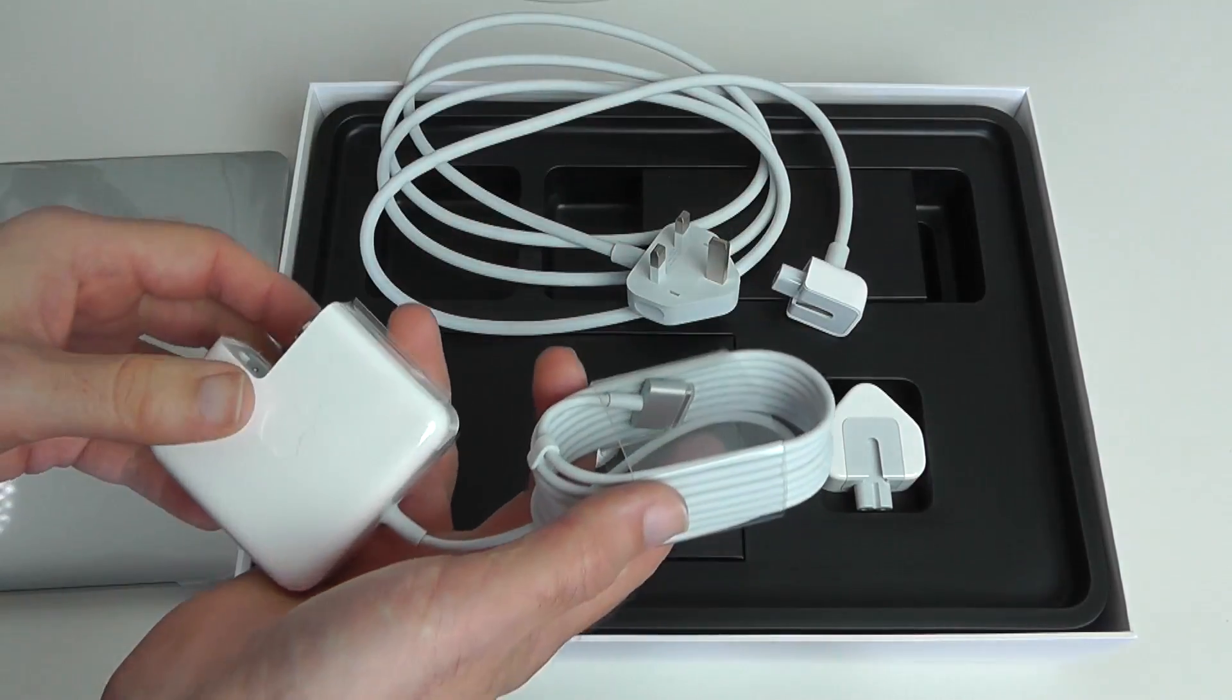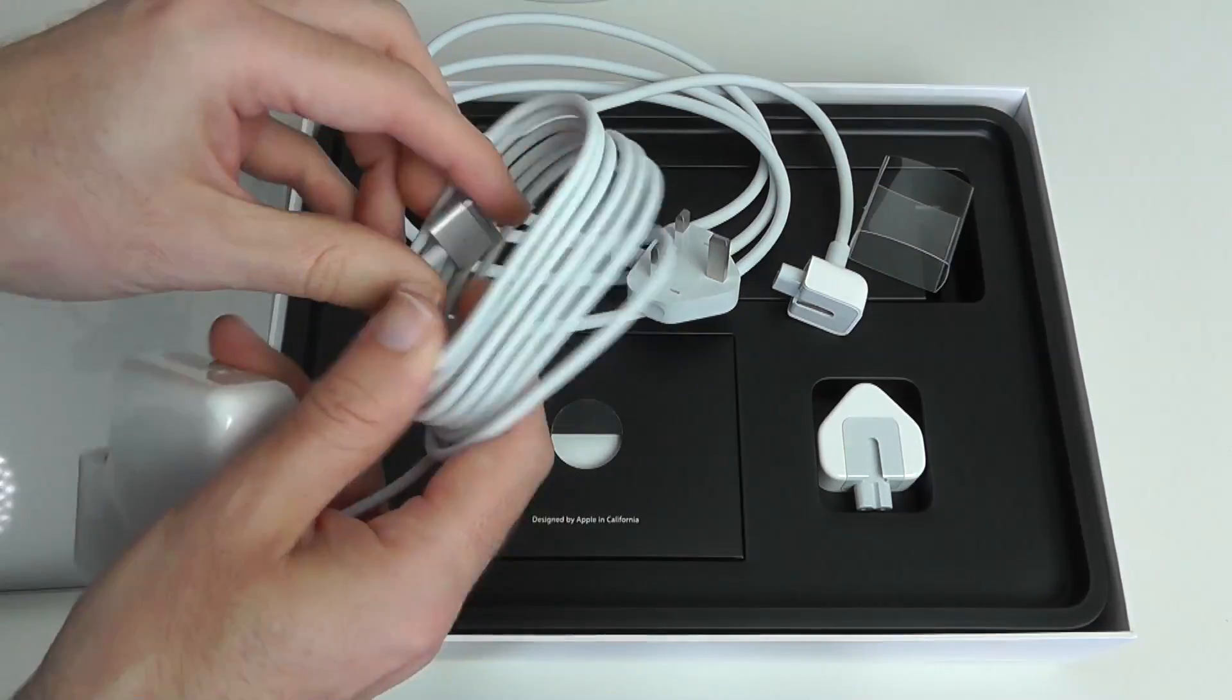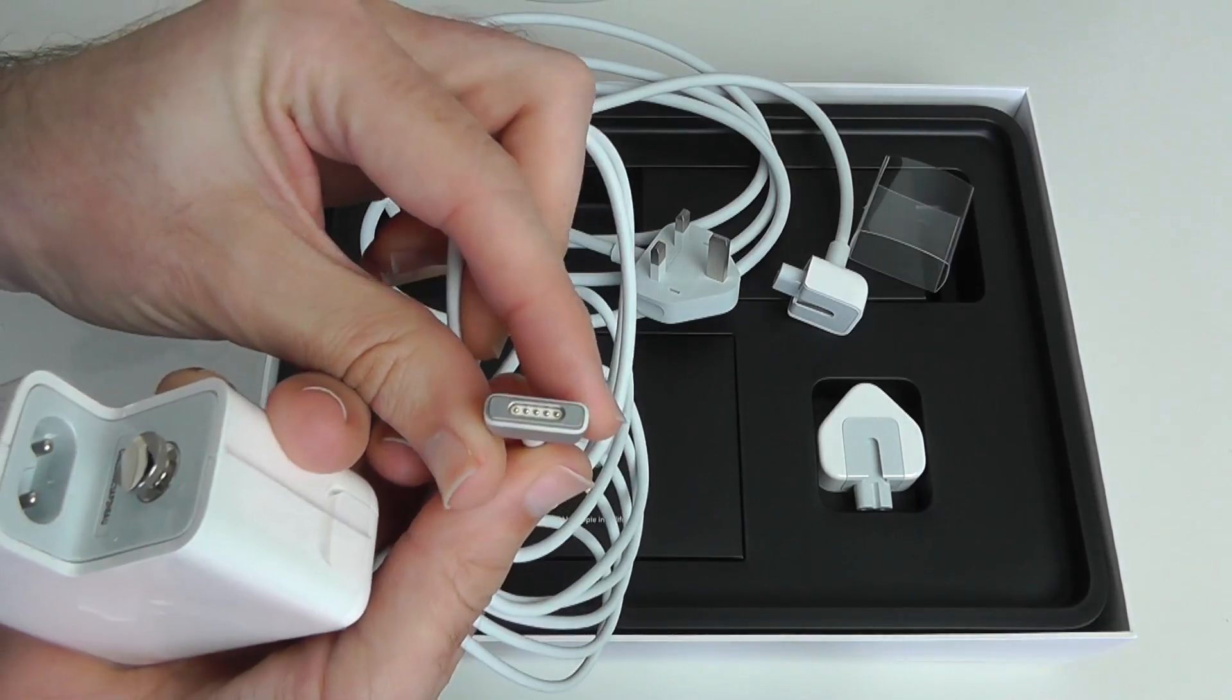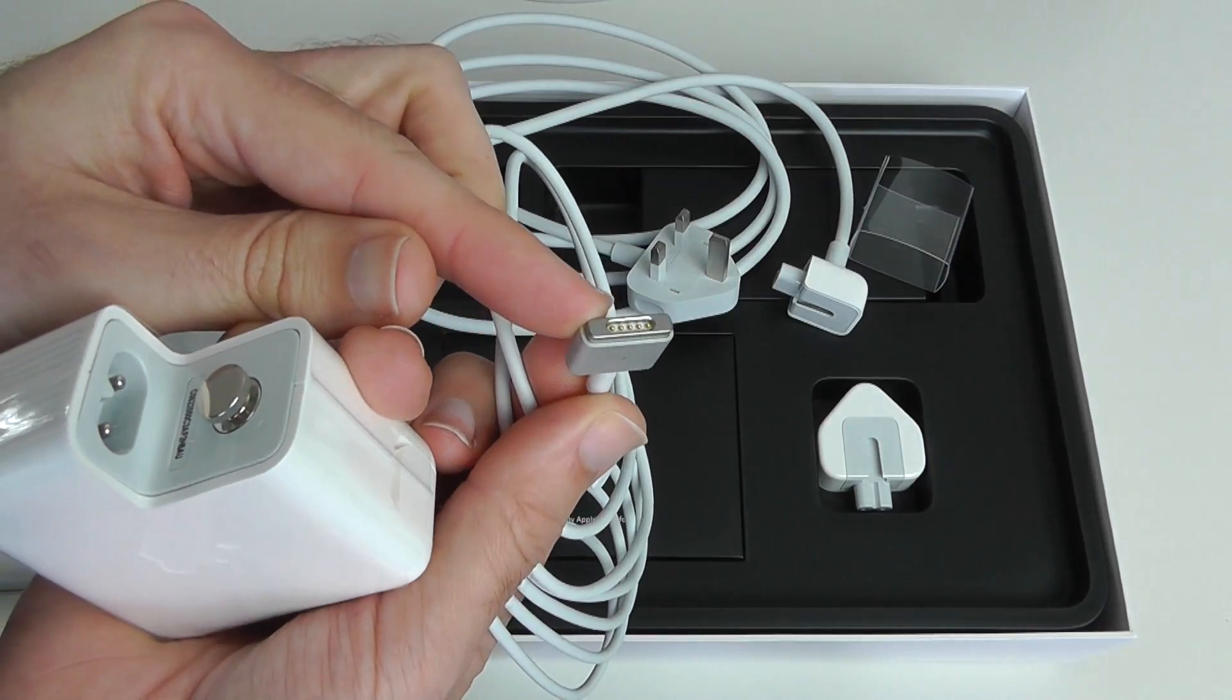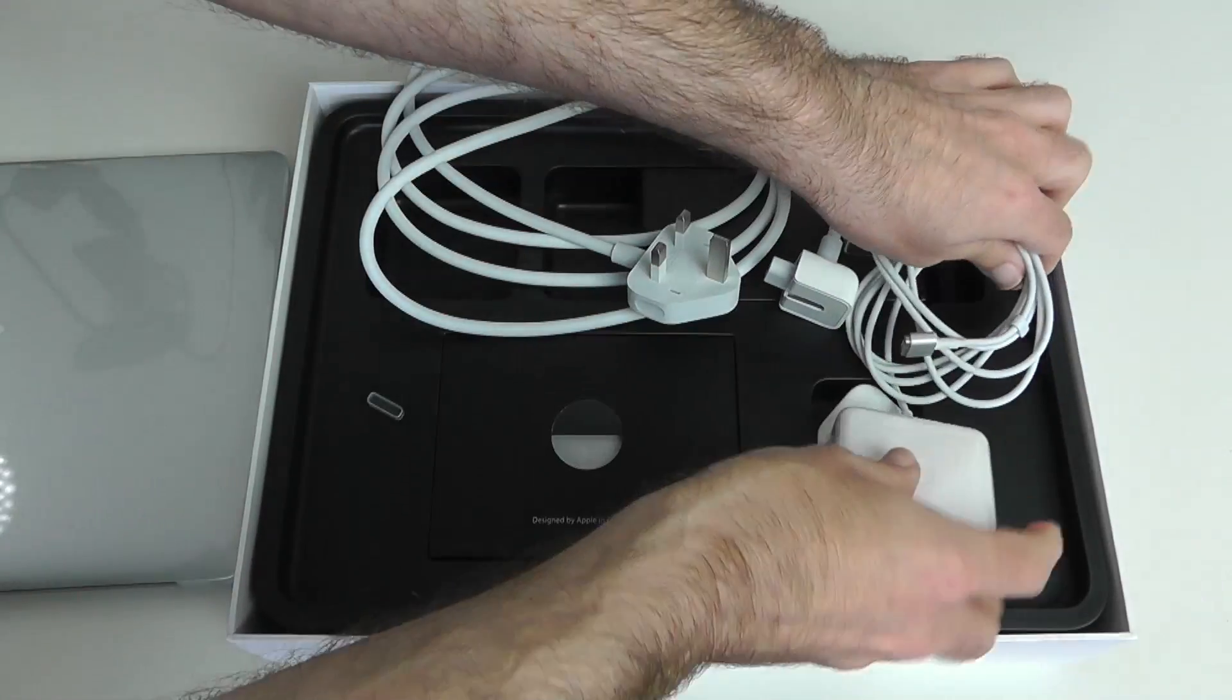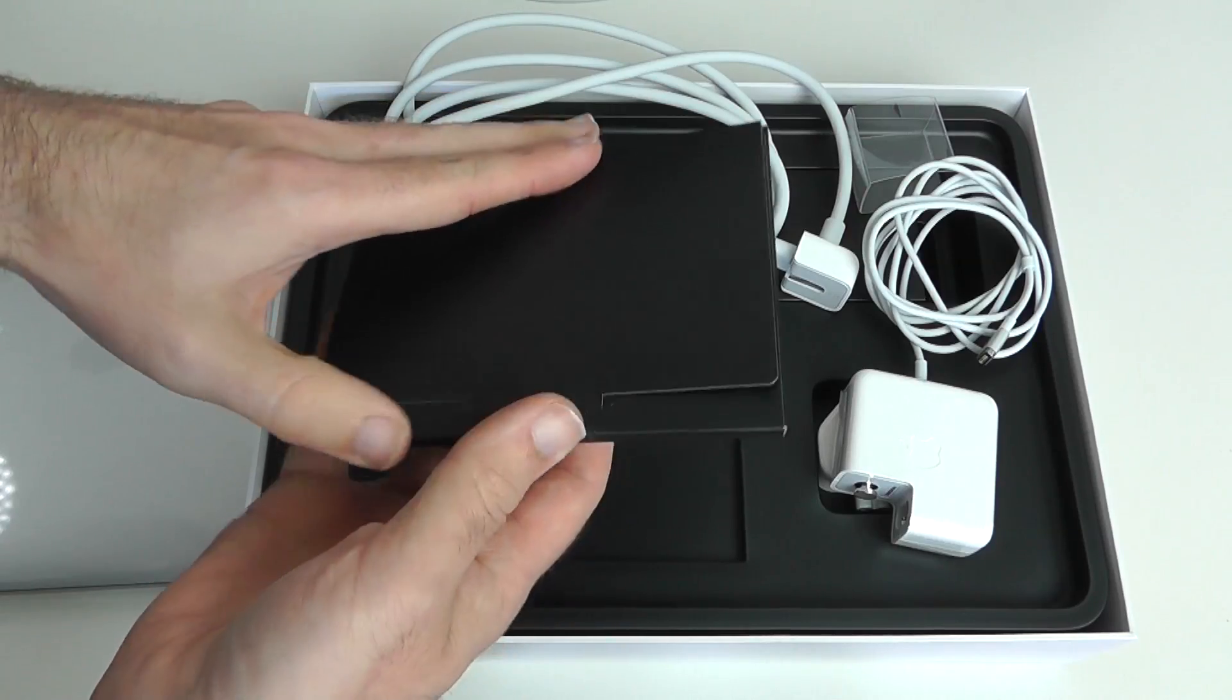On this power adapter here, we have the new MagSafe 2 connector, which is a thinner profile. They introduced this on both the MacBook Air and also the new Retina Display MacBook Pro.